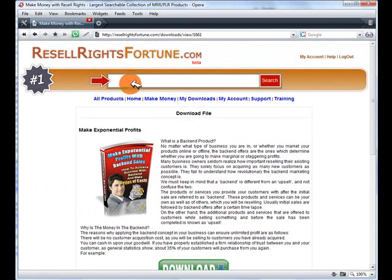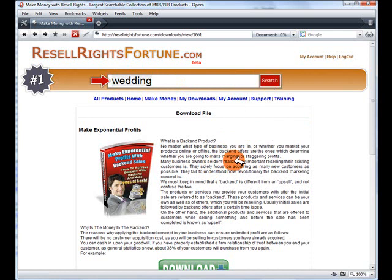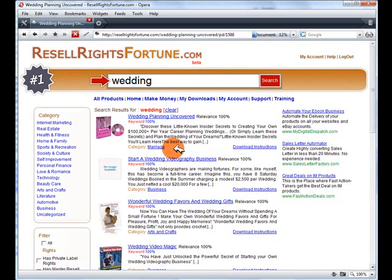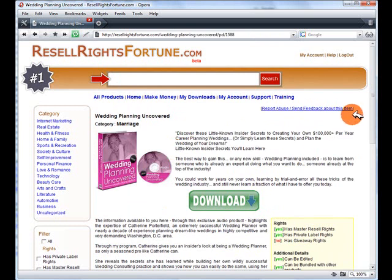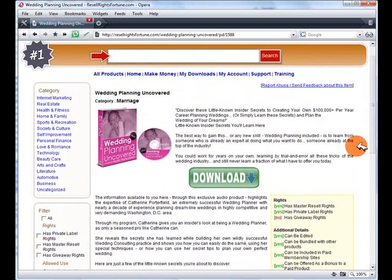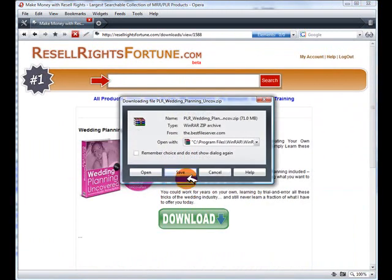There are literally thousands of products you can search for. I've used list building as my keyword — let's search for 'wedding,' as I know a lot of you may be in that niche. I'll enter 'wedding' in the search bar, click on search, and look — it brings back a list of wedding-related products to download. Let's try the first one, 'Wedding Planning Uncovered.' Scroll down, you can see exactly what rights it comes with, click on download, view the overview of how many credits you need, click on download, and the download begins.